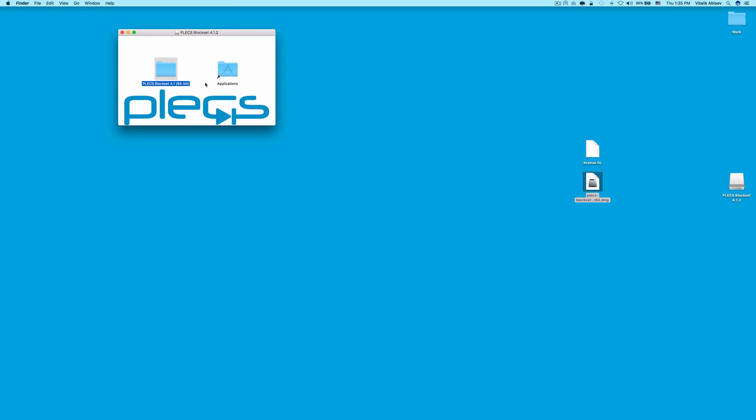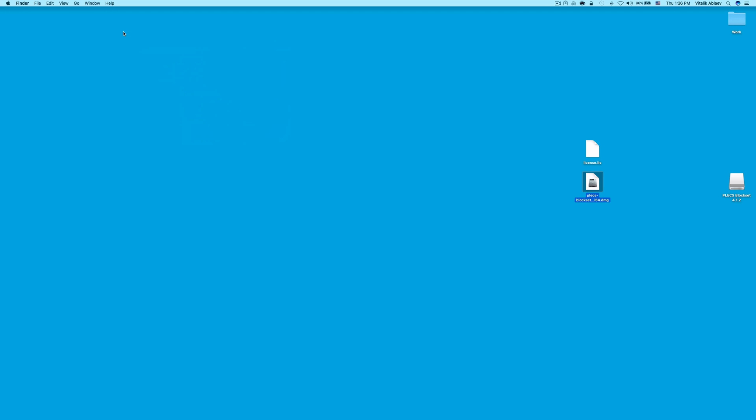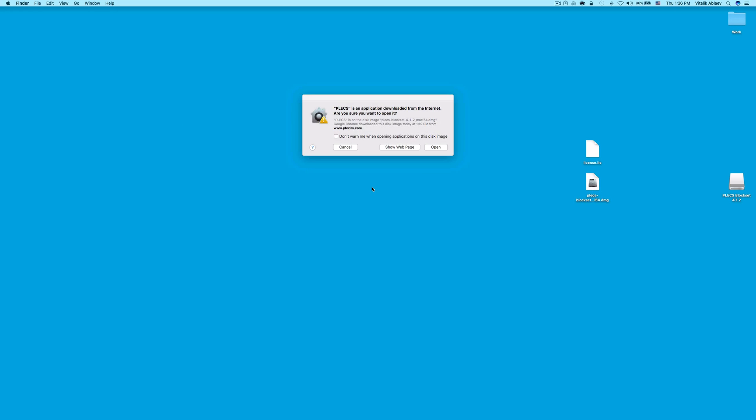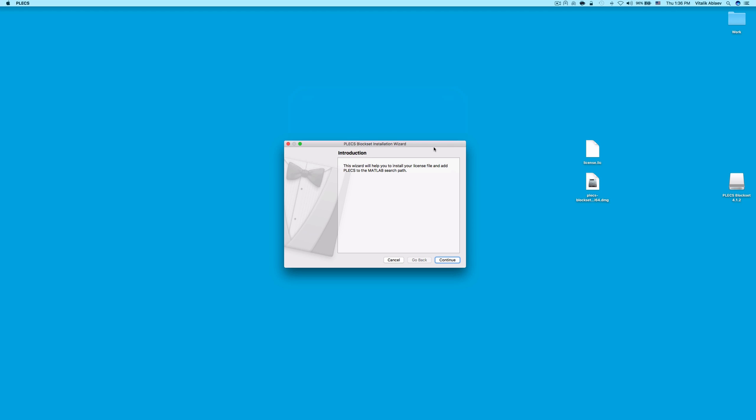After PLECS finishes copying, open the PLECS Block Set folder and double-click on the PLECS application within it. Click Open and click Continue to start with the installation wizard.